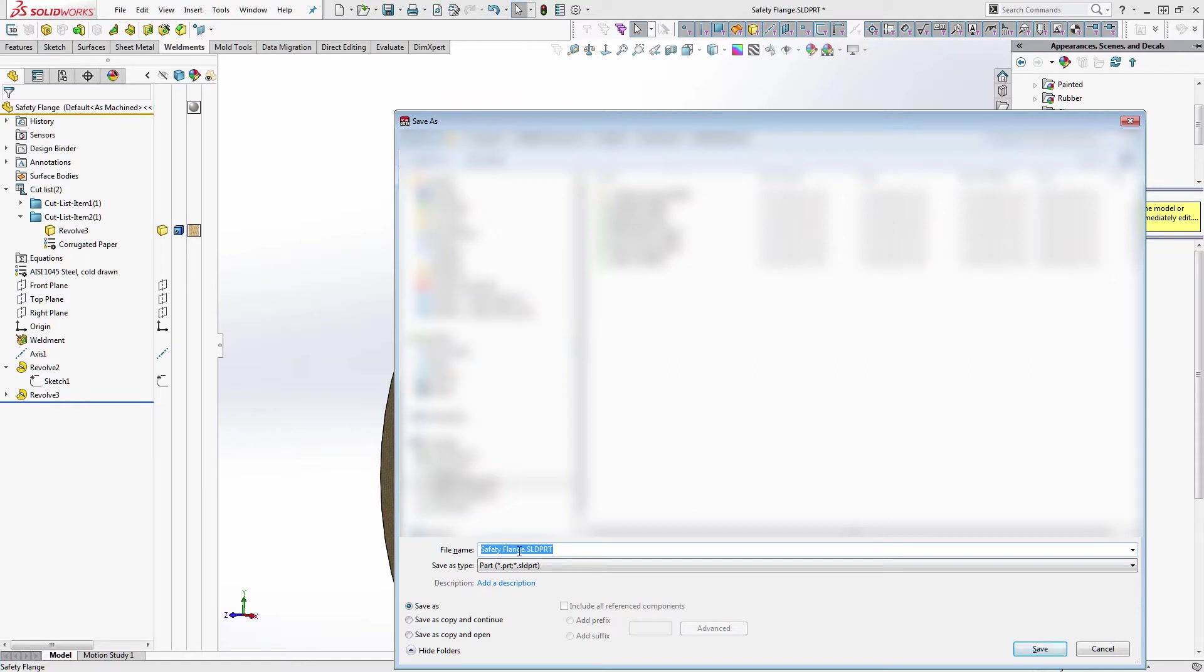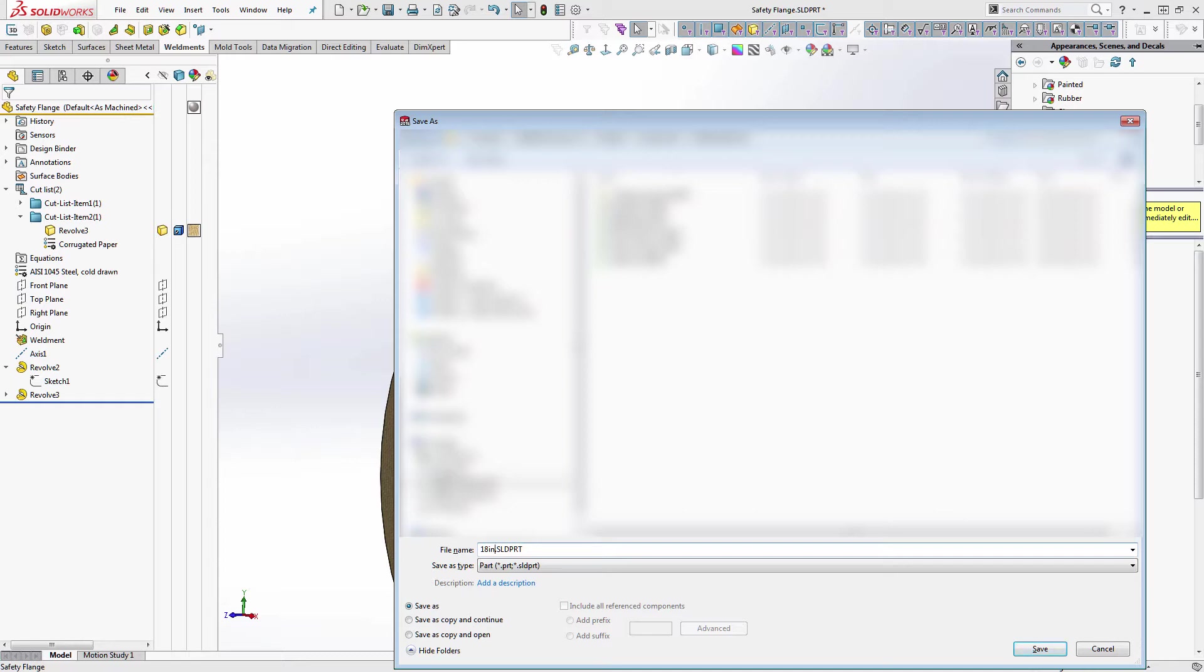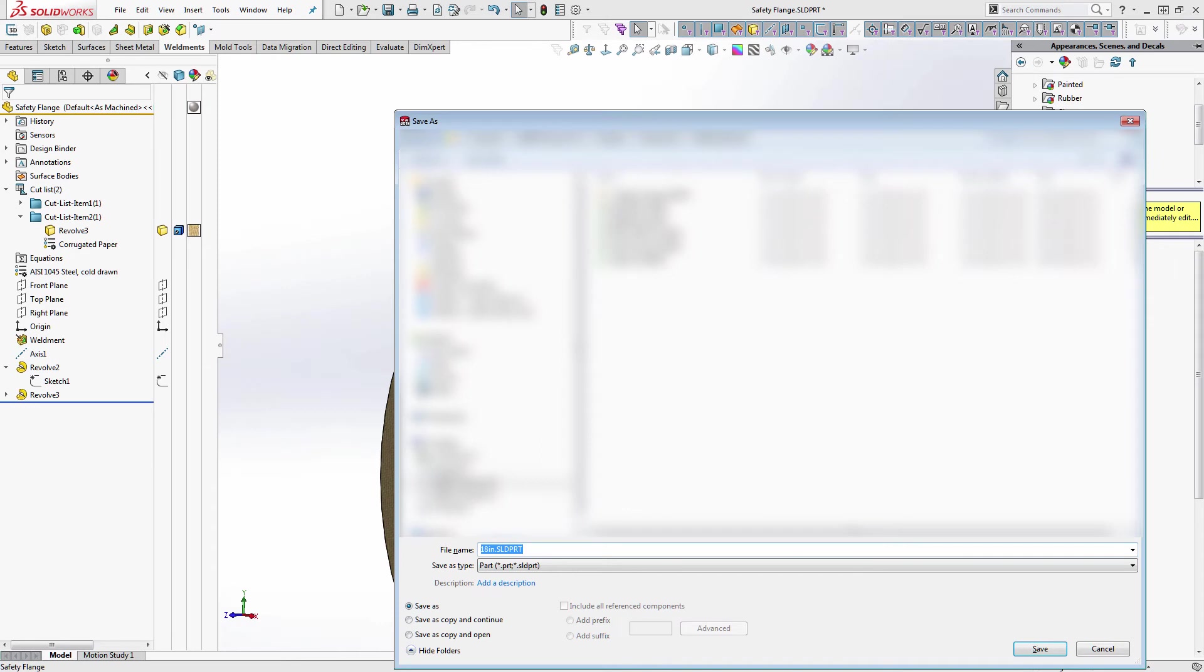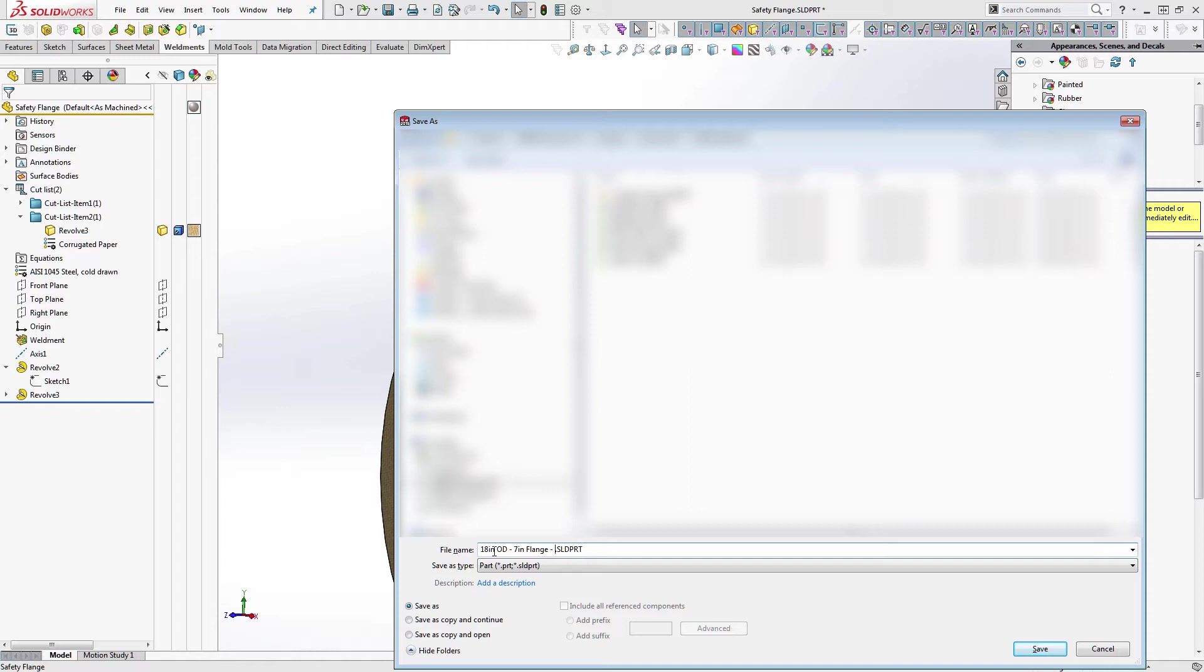So this is gonna be a buffing wheel. 18 inch, what was the flange size? Seven. 1.25 arbor. Okay, 18 inch OD, seven inch flange, 1.25 arbor. All right guys, it's a long title.